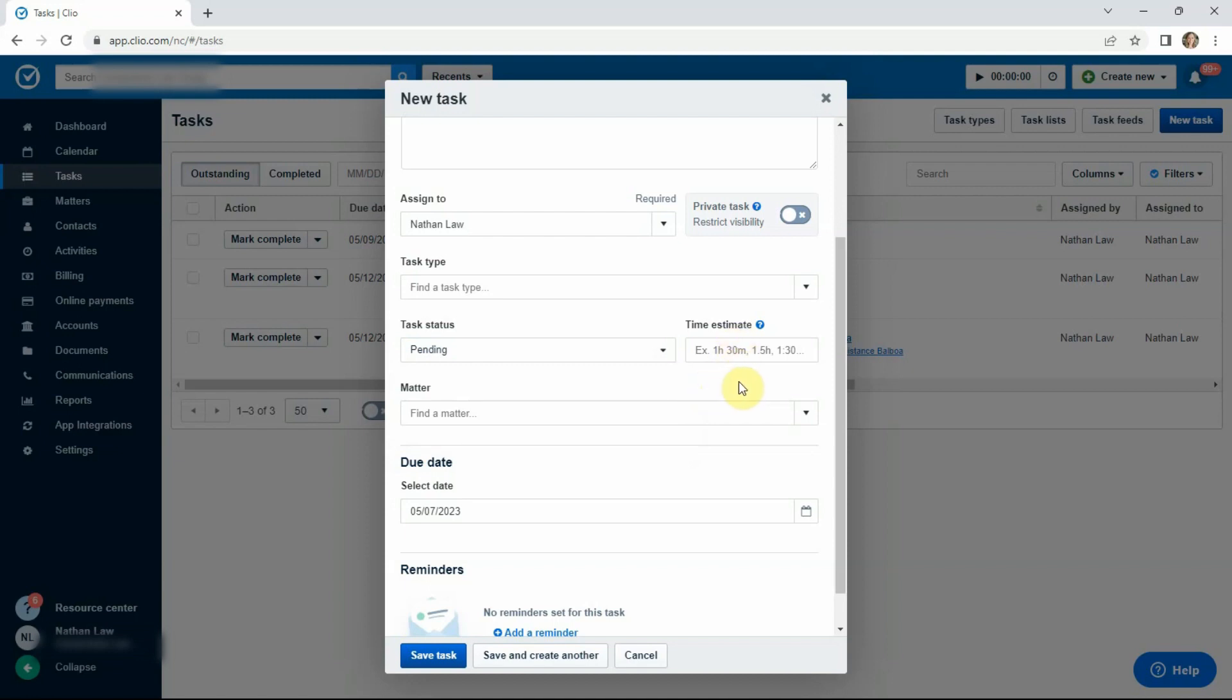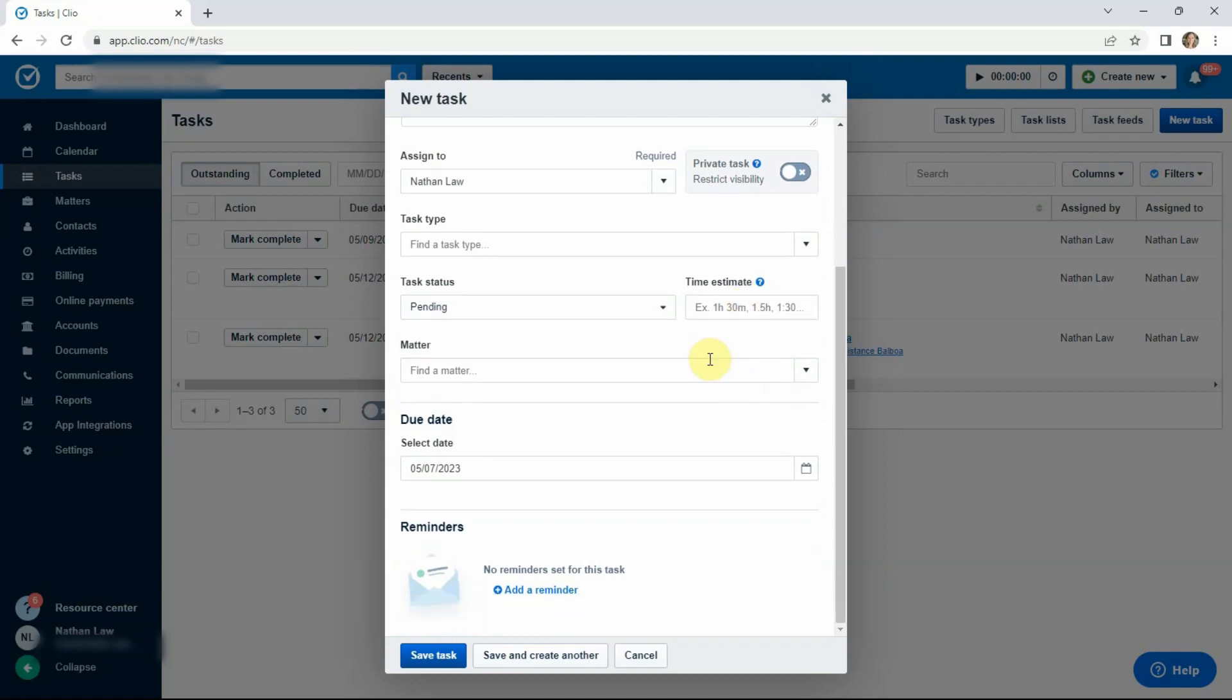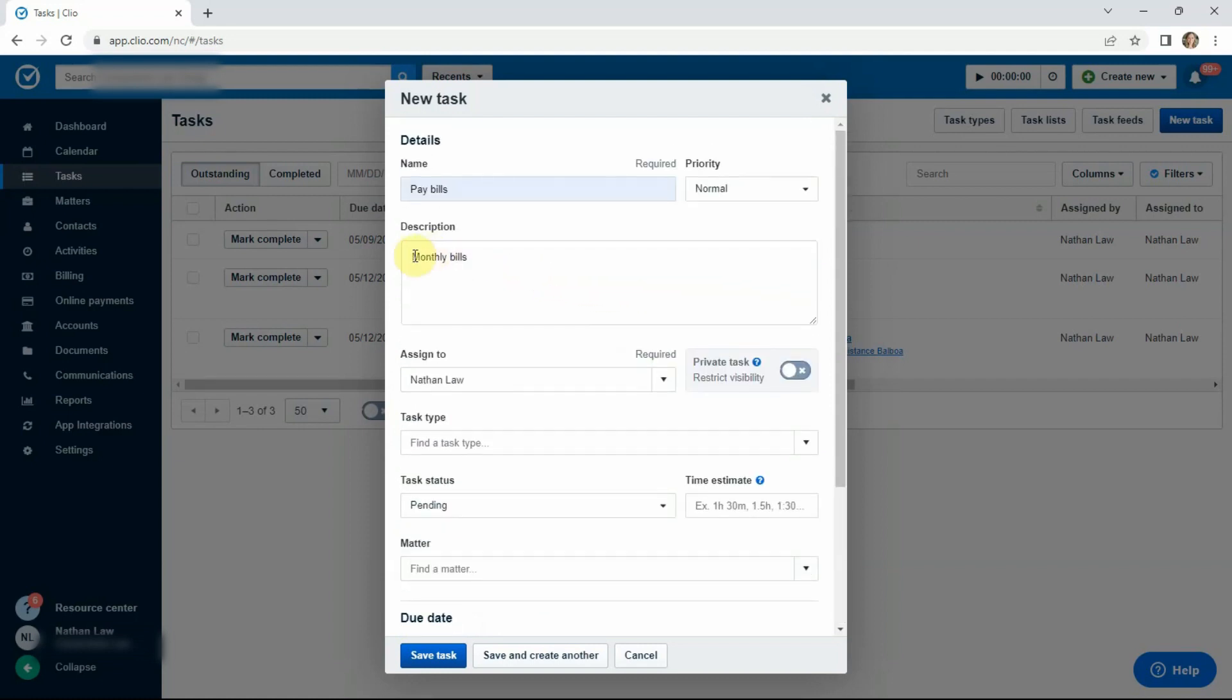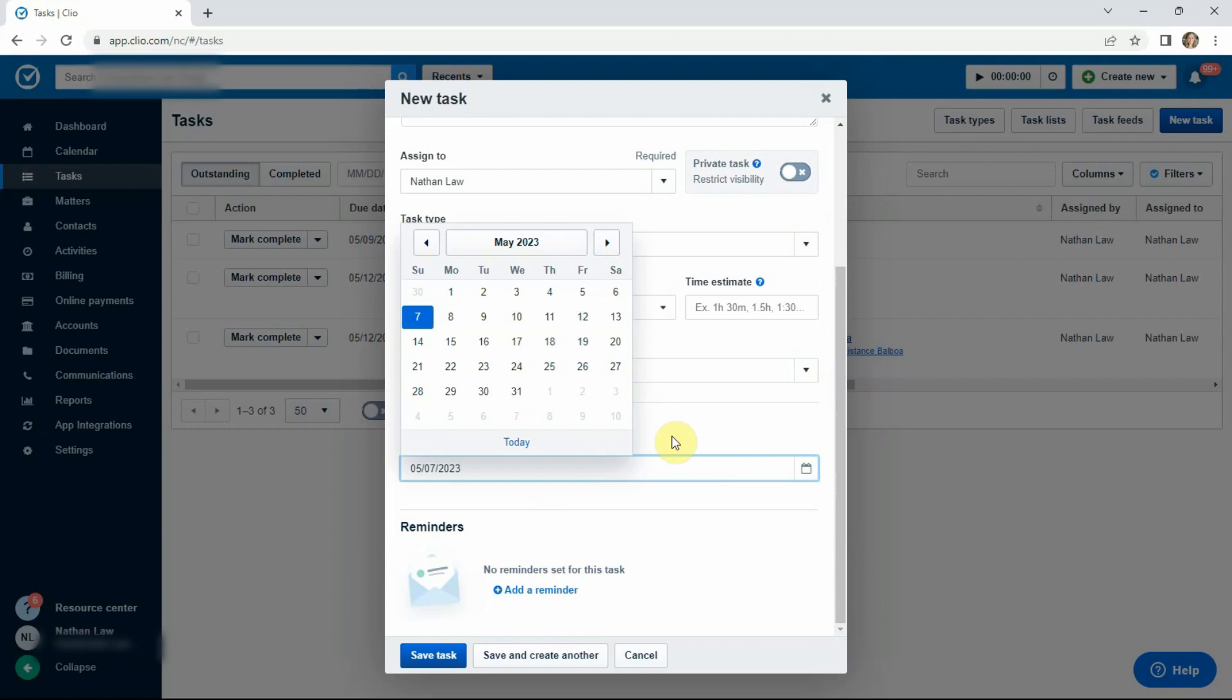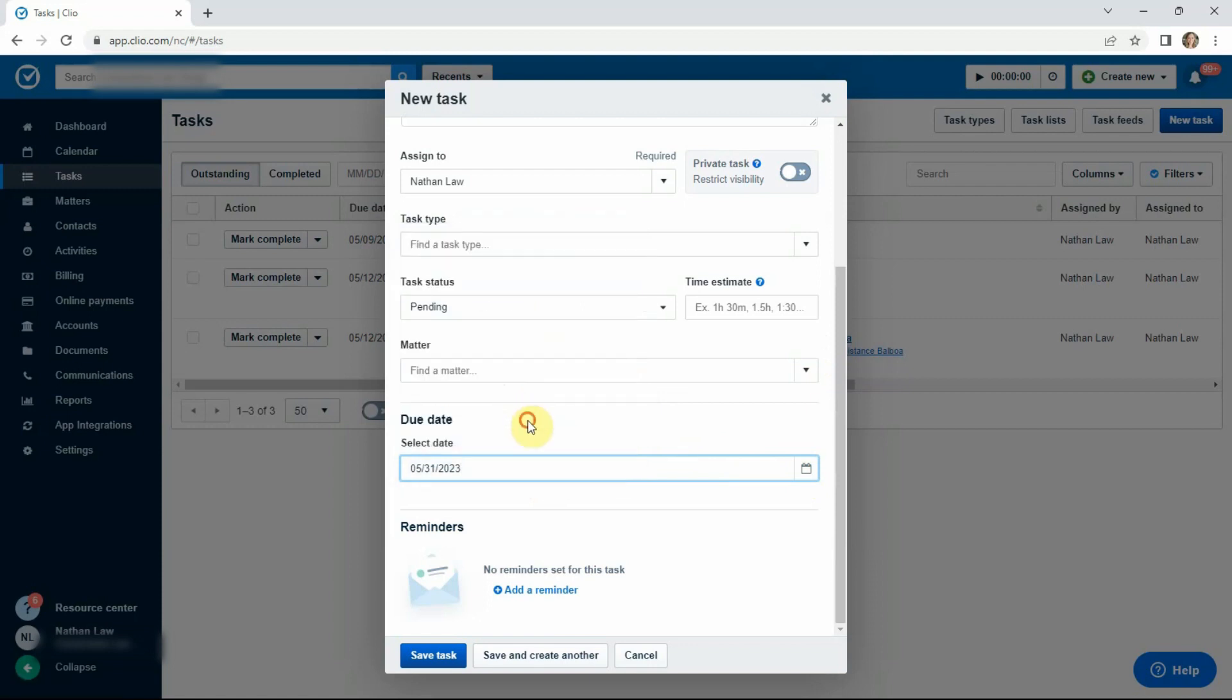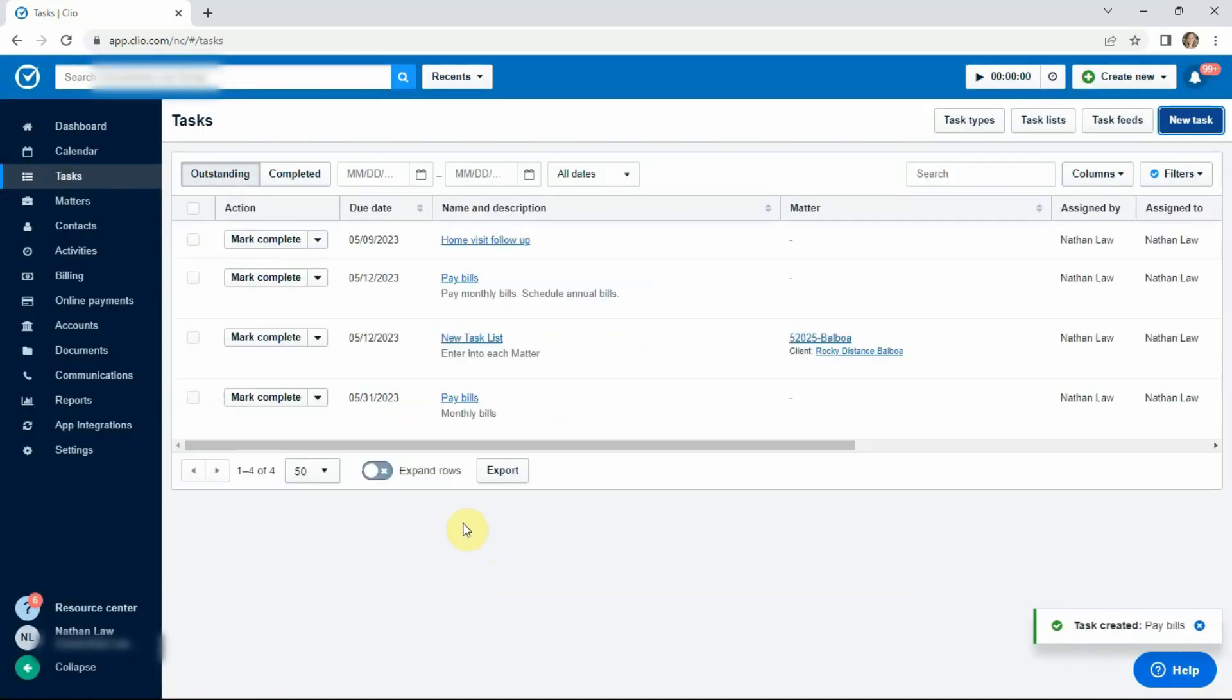For tasks for myself, I may or may not include the time estimate. Not really necessary if you know already how long it takes you to pay monthly bills, for instance. So then because it's kind of a task for myself more on the business side as the owner or as an administrative person putting on that admin hat, I'm not going to assign it to a matter and I'm going to select a due date. And maybe it's the first or the end of the month. And so we can assign it that date, save task, and you're done.